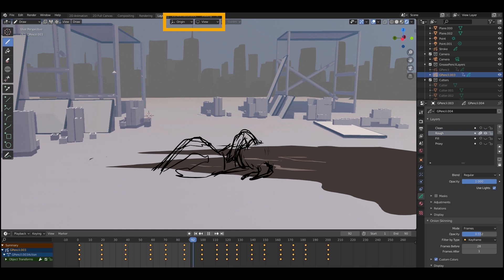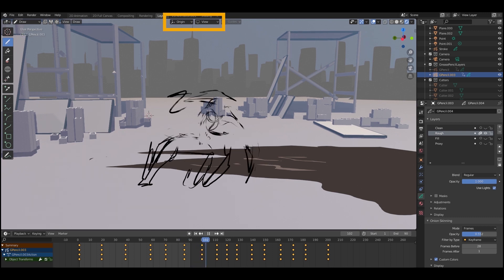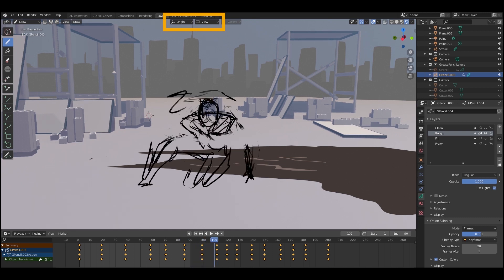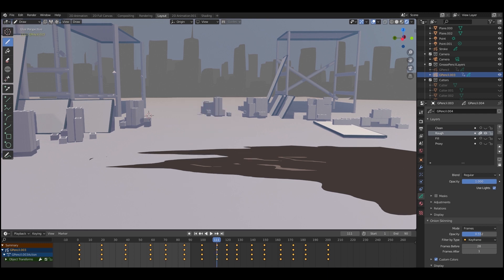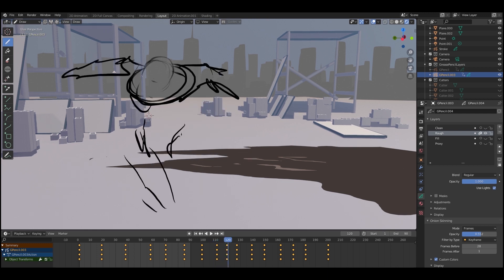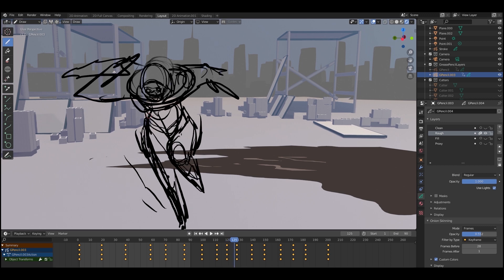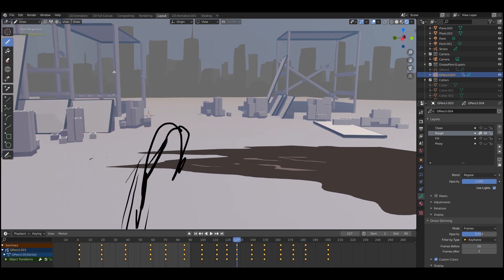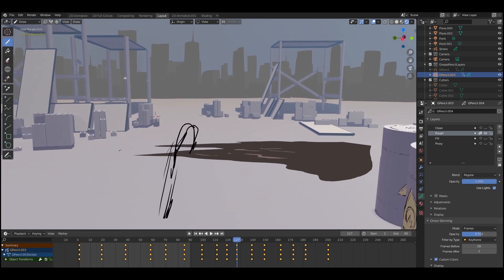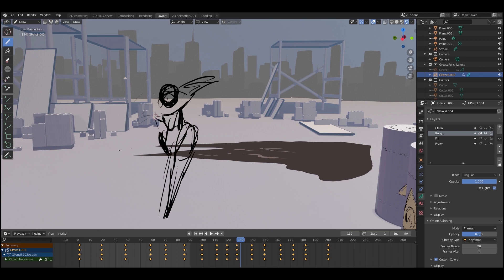So you'll see a bit of a time-lapse type thing happening here now. Just working out those shapes, working out each individual keyframe with her sliding on the floor, getting up, coming towards camera, and then eventually leaping over the barrels in the foreground.